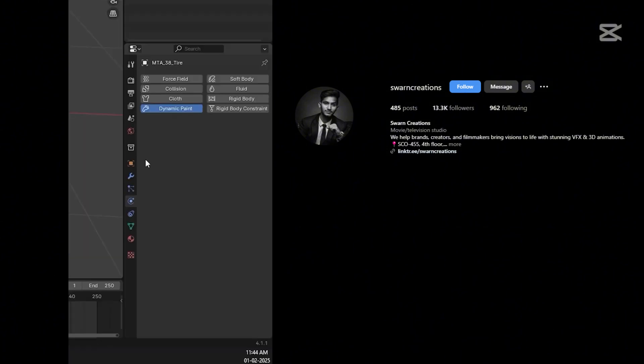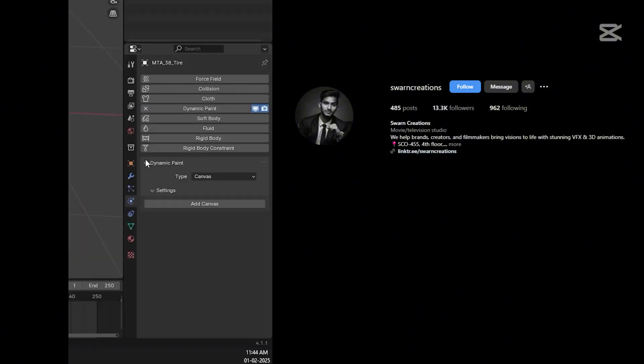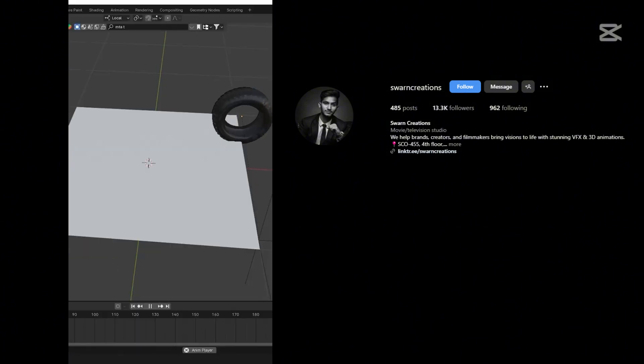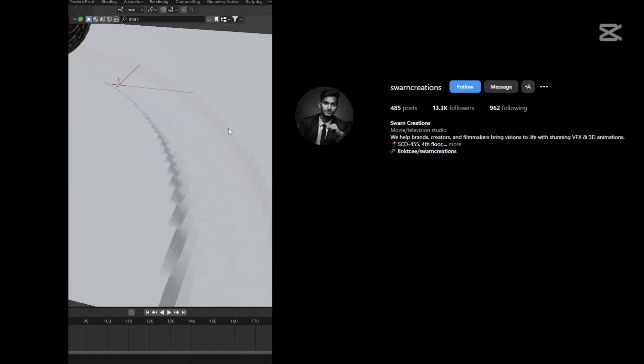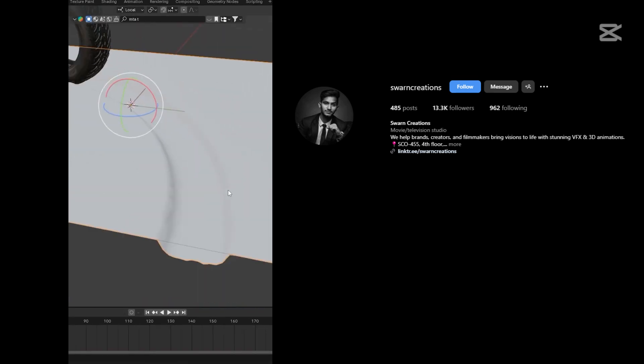Select the tire and select Dynamic Paint again in the Physics tab, but now select Brush. Play the animation to see the result. Shade smooth the mesh to make it smoother.